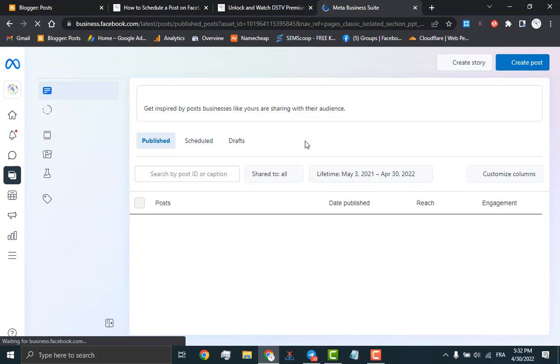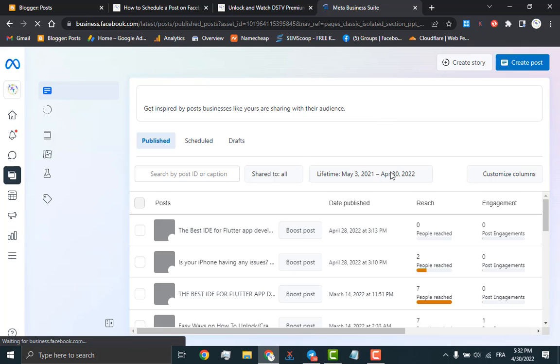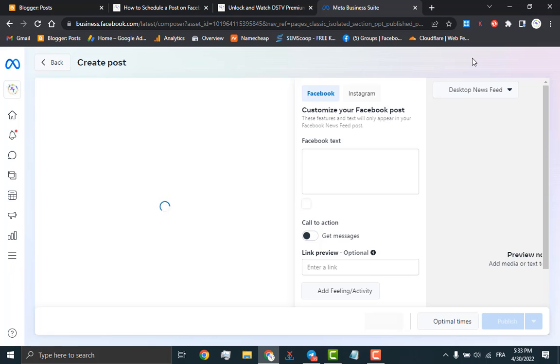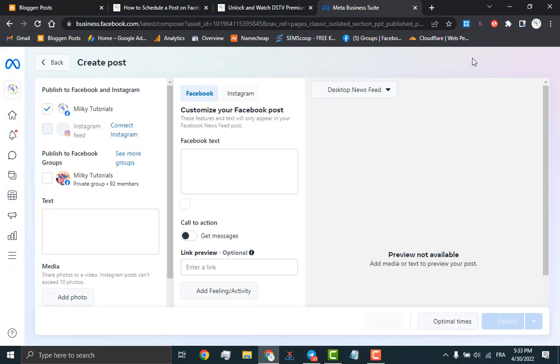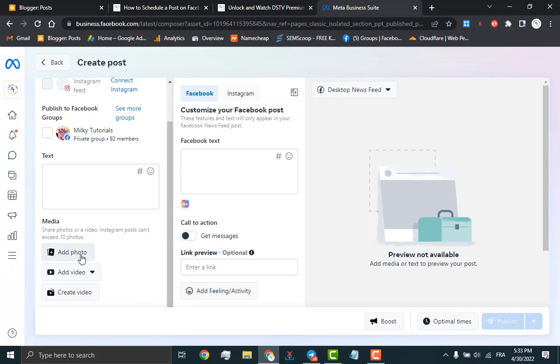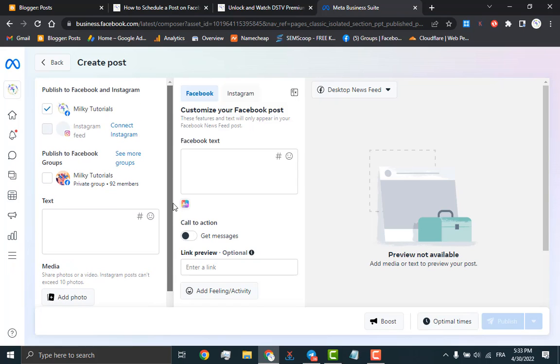After this has loaded, you will have to click on create post. This is where you will place all information you want to share to your page. Just watch as we share this link or web page on our Facebook page.